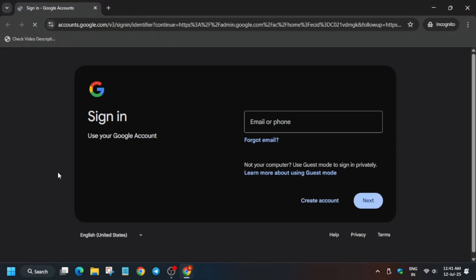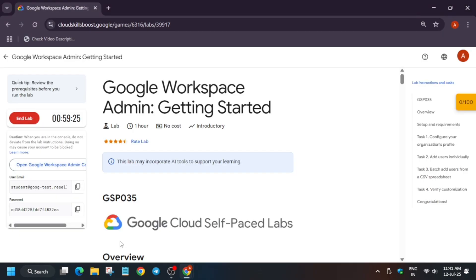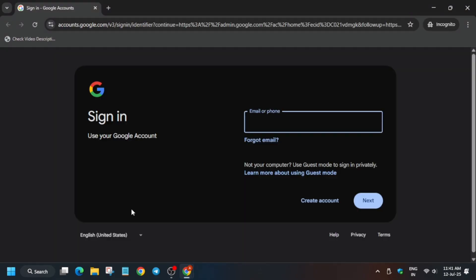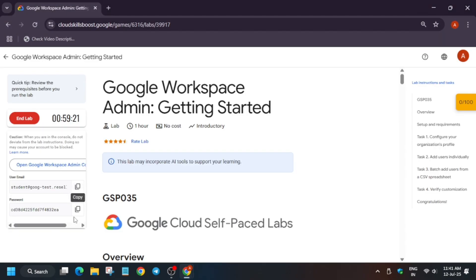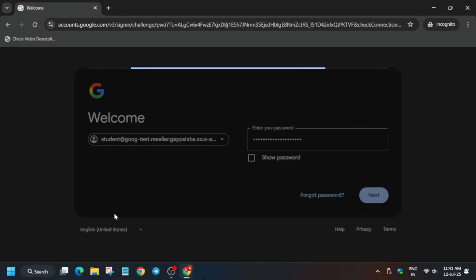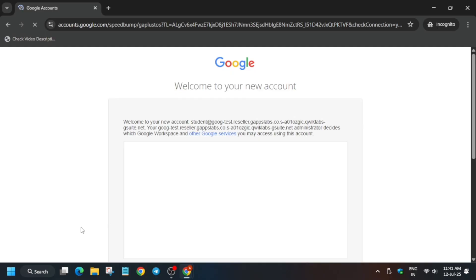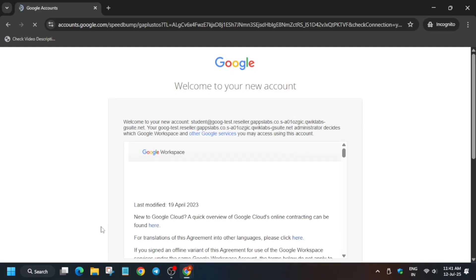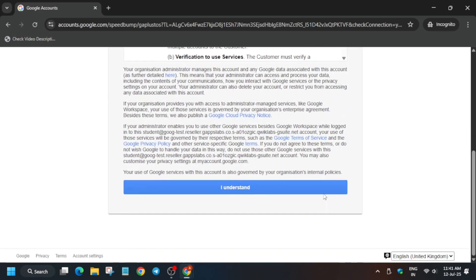Here we have to enter the username and password which is present on the lab instructions. Paste it like this. We'll definitely cover full score in this lab, so just stay tuned. Click on I understand.